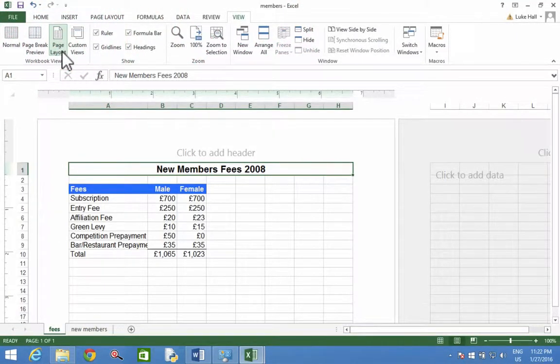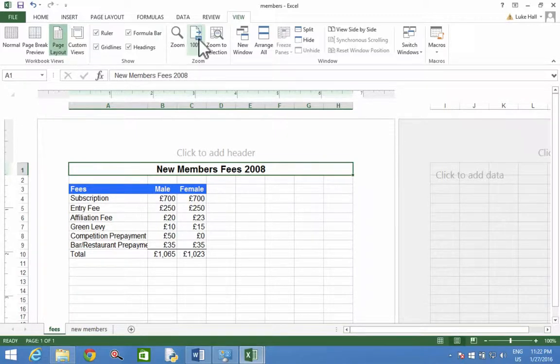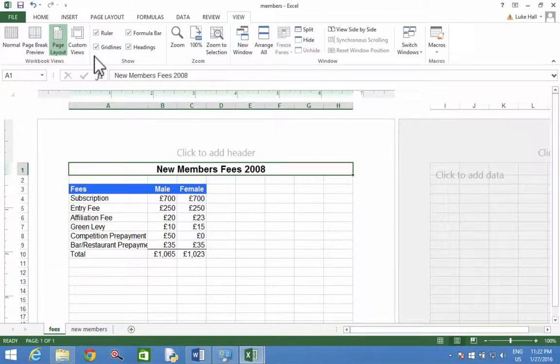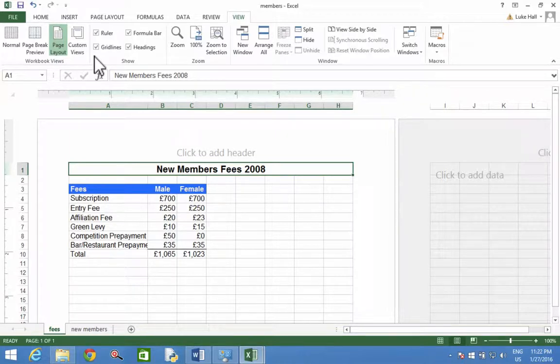And then for margins... hmm, good point. Where's that going to be? It has something to do with the page, page layout.